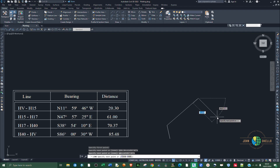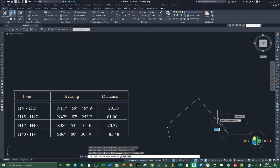The third line, H17 to H40, follows the same process. Press Shift and 2 to insert the @ symbol, then the distance is 70.37. Press Shift and comma, then enter the bearing: S 38 degrees 54 minutes and 10 seconds East. Press Enter.